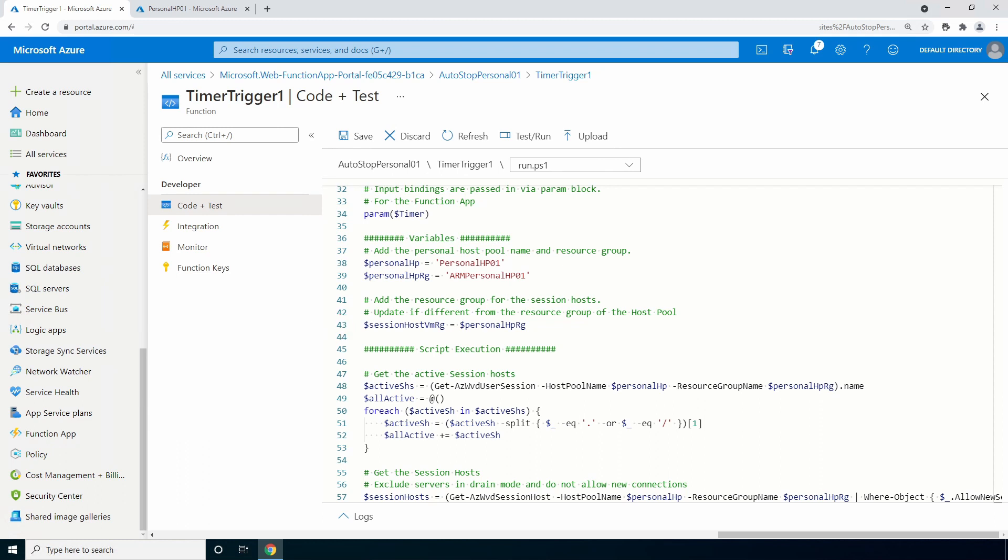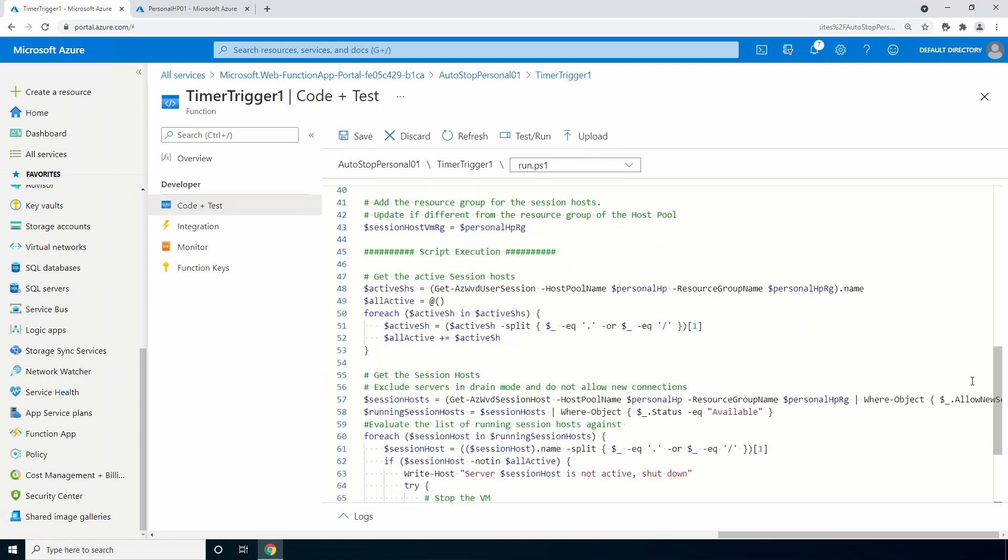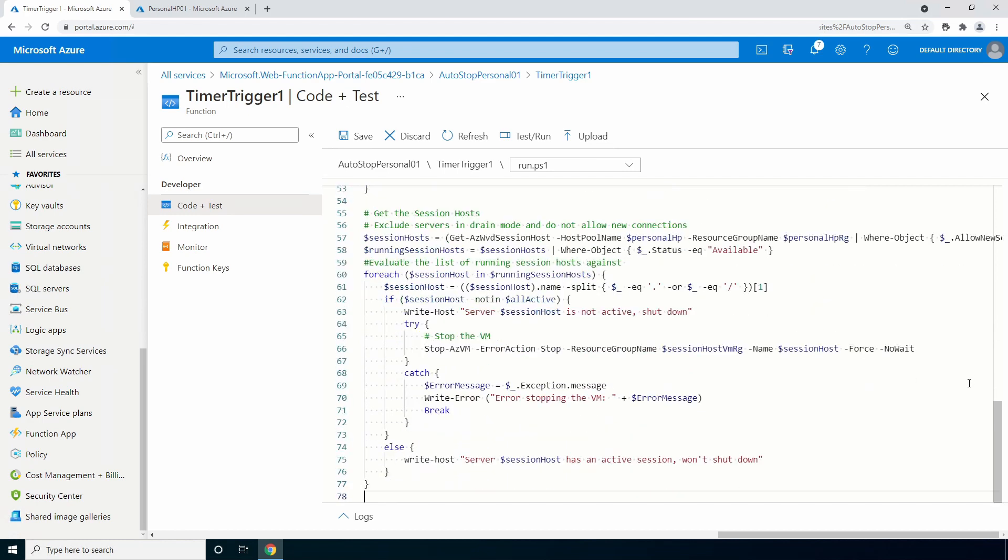The rest of the code starts by getting a list of all the session hosts with an active connection. It then gets a list of all the powered on session hosts that are not in drain mode. The script filters out session hosts in drain mode, so a user doesn't have to be logged in if maintenance needs to be applied.